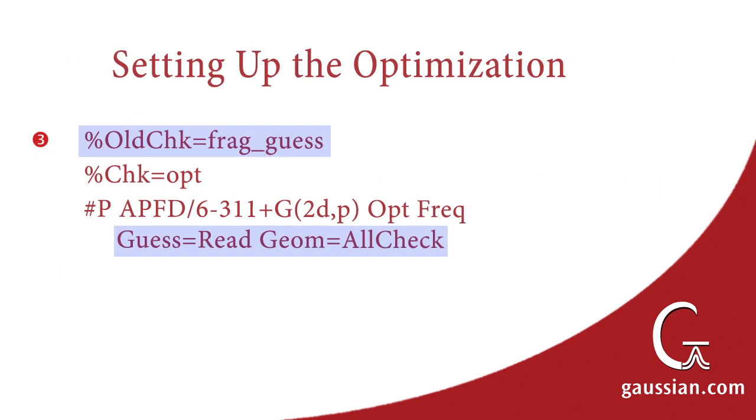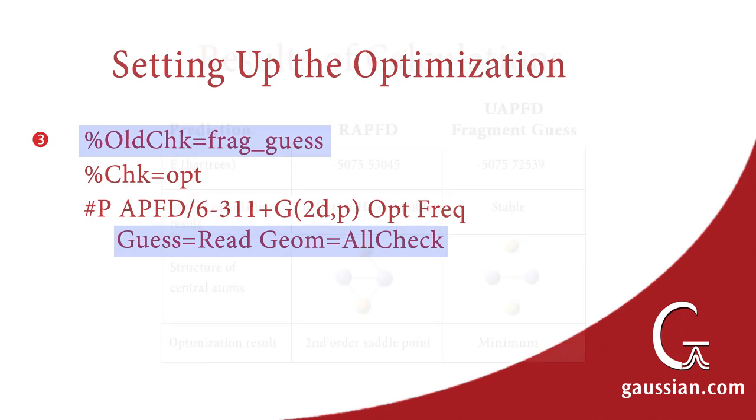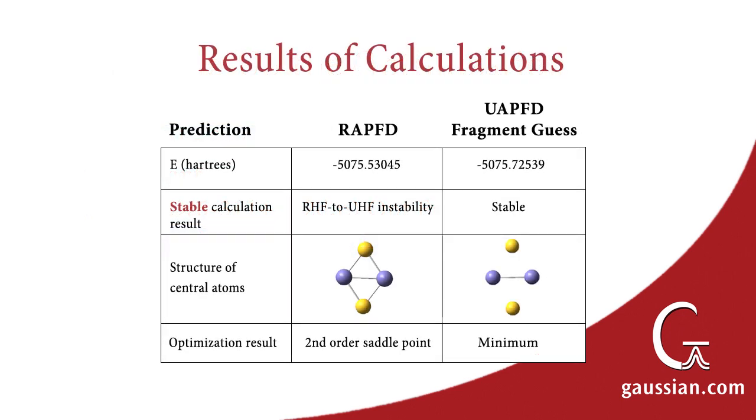We can now run an optimization starting from this Wave function. This is the input file for that job. It reads the Wave function, Molecule Specification, and Initial Guess from the Fragment Guest Jobs checkpoint file, and then runs the optimization. The optimization successfully finds a minimum.